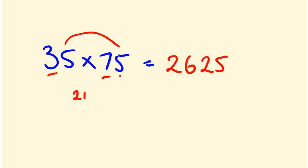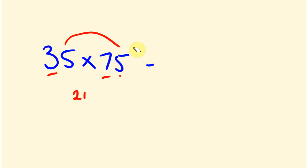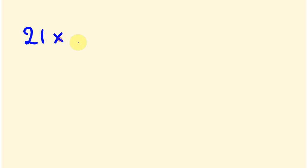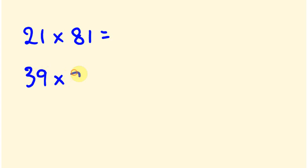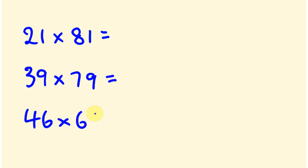What about I give you a bunch of these? What about we do the following ones? We'll do, I'll write out three of them, and then you can give them all a quick go. Hopefully you can get them by the time I write them out. So 21 times 81. What about we do 39 times 79? And we also do 46, and probably you're going to guess this is going to be multiplied by 66.